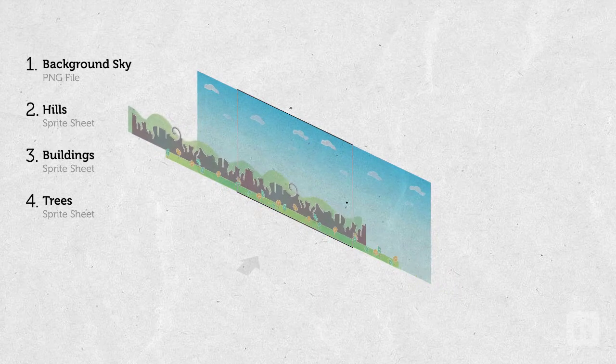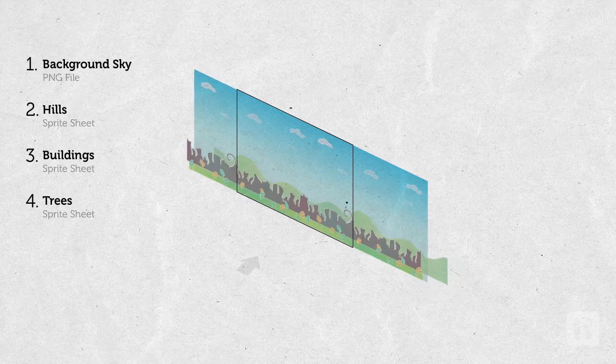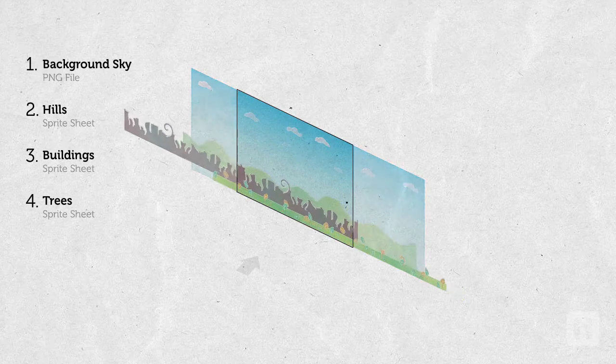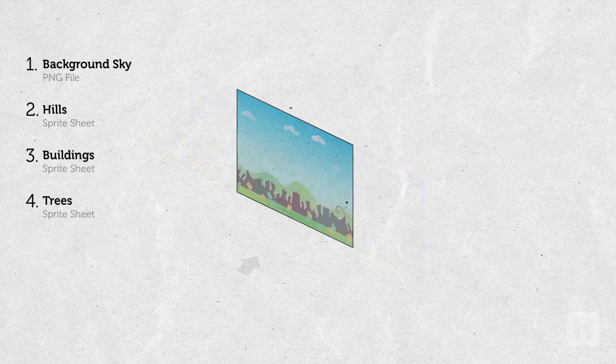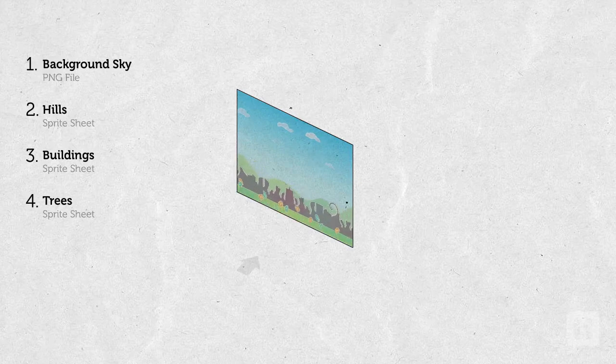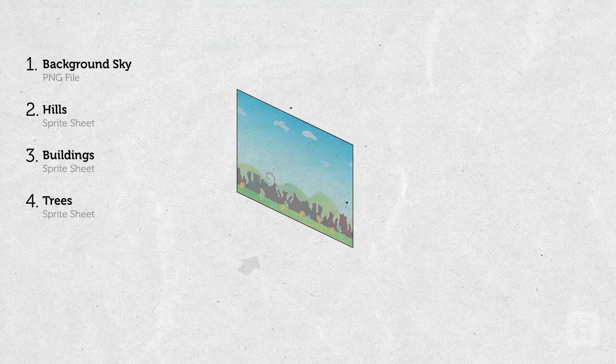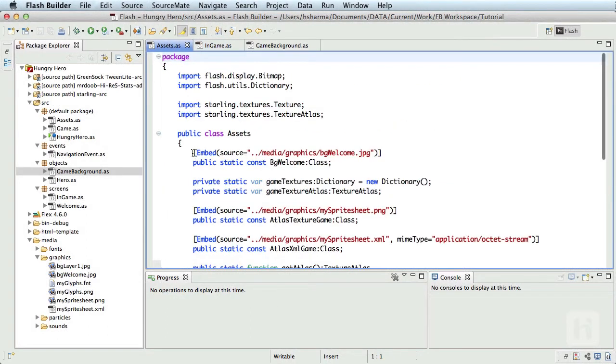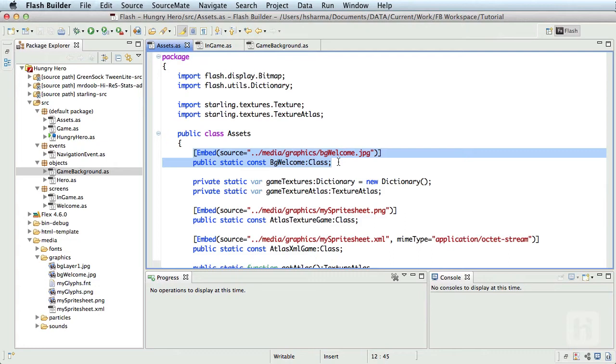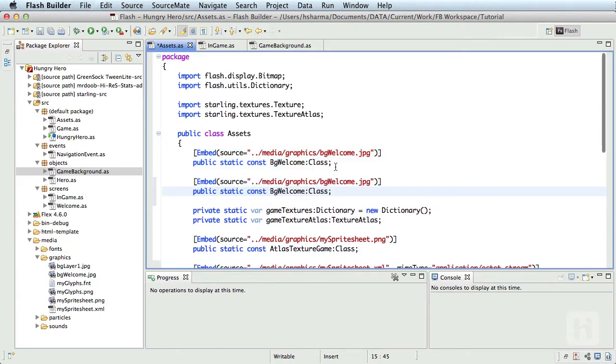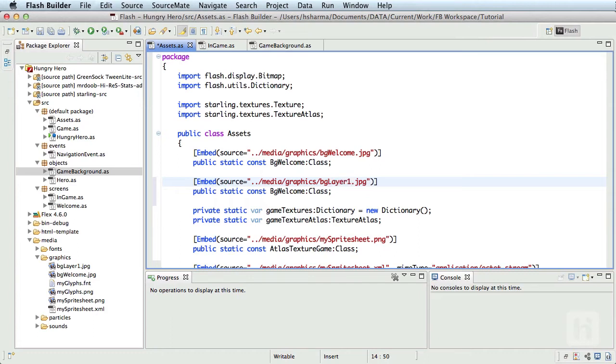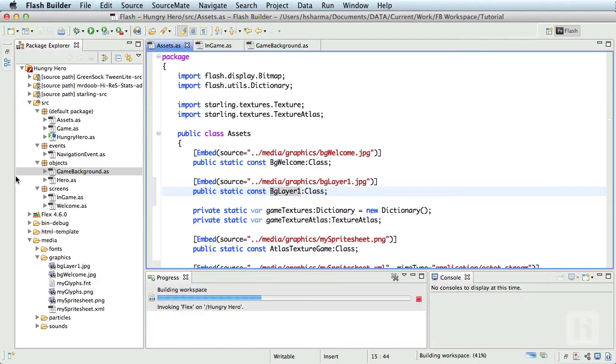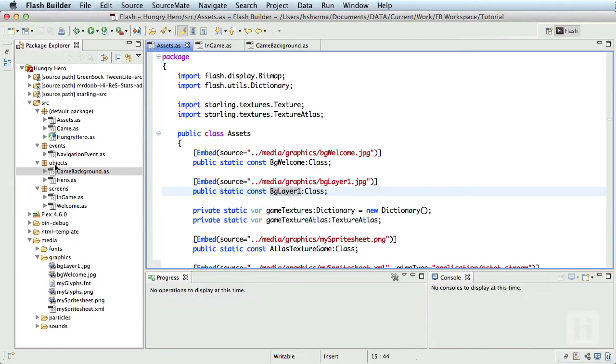It might be a little confusing now since we are seeing elements outside the stage area too. Here's the movement without elements outside the stage area. Now that's seamless and we can also feel the depth of the background in a 2D space. All right, let's start by embedding the sky background, which is the layer 1 in the Assets.as. I'll copy and paste this embed code and change the file name to bgLayer1.jpg and the property name to BgLayer1 with a capital B.